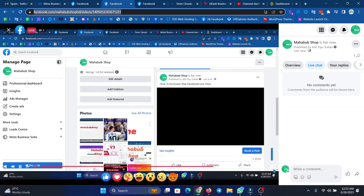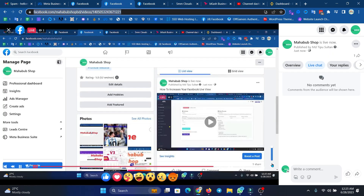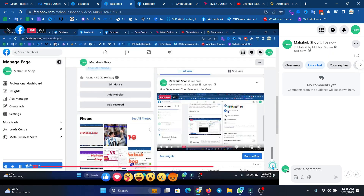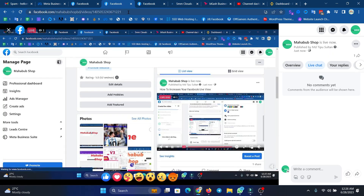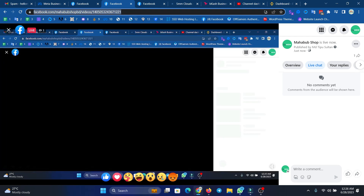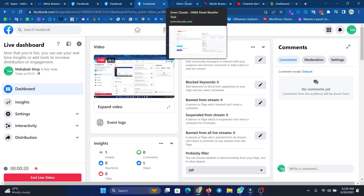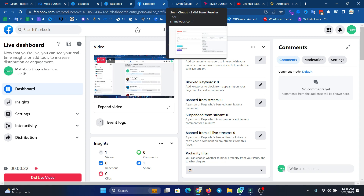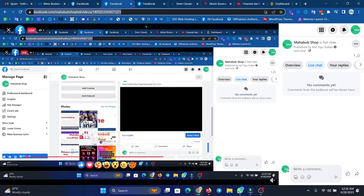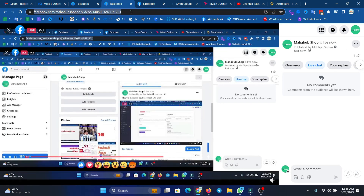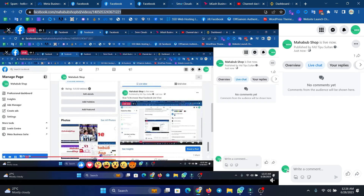So we can see how we can increase our Facebook page on live. If we do increase the page on live, we can see how we can increase our page. So let's start with our live page on our site.